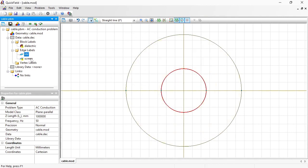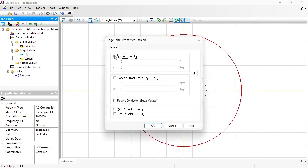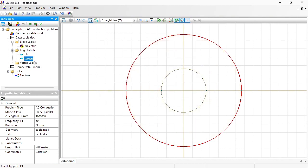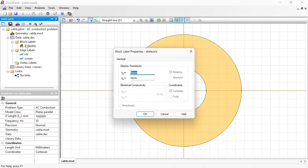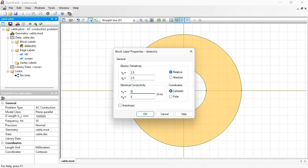The screen is grounded. Zero electric potential. For the dielectric I specify the electric permittivity of 2.5 and the apparent value of electrical conductivity that will allow me to calculate the losses in the dielectric. This is 6.95 pico siemens per meter. Pico means times 10 to the power of minus 12. Okay.